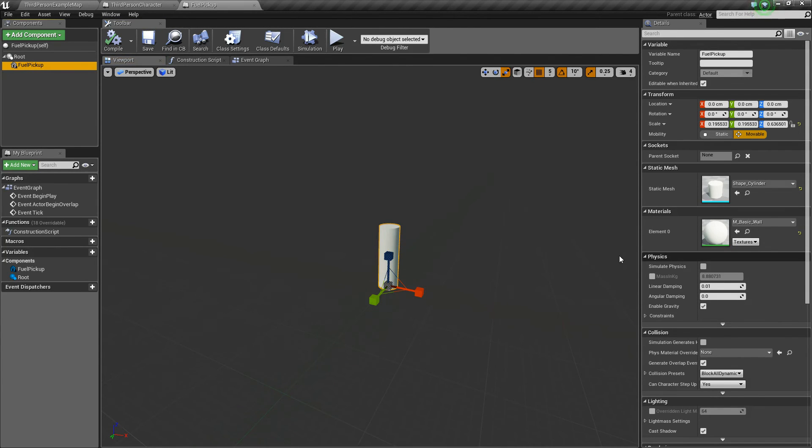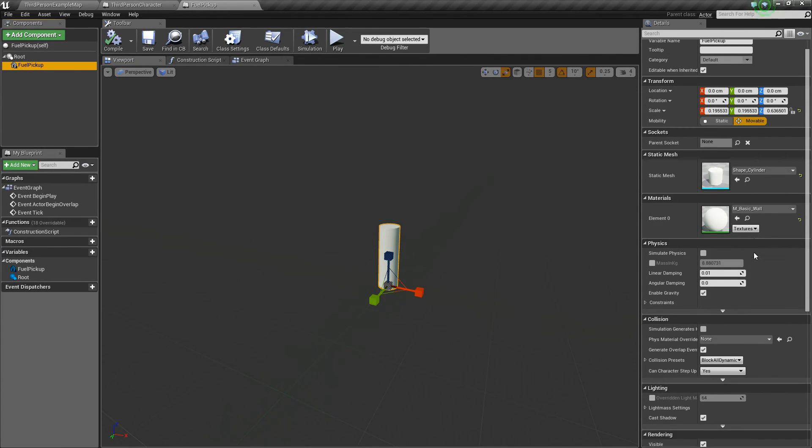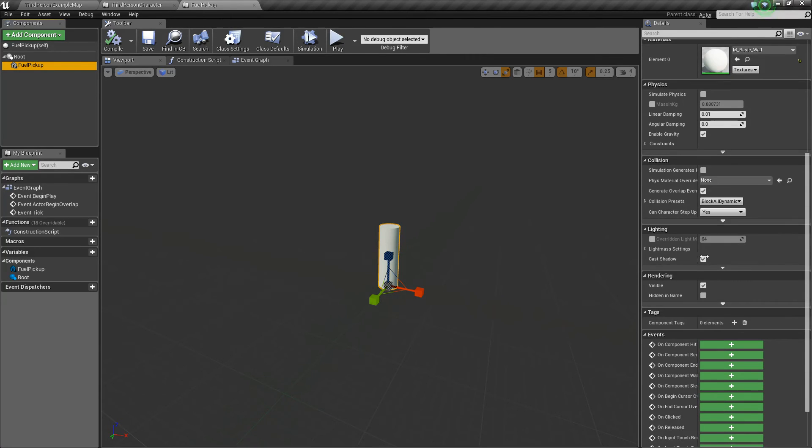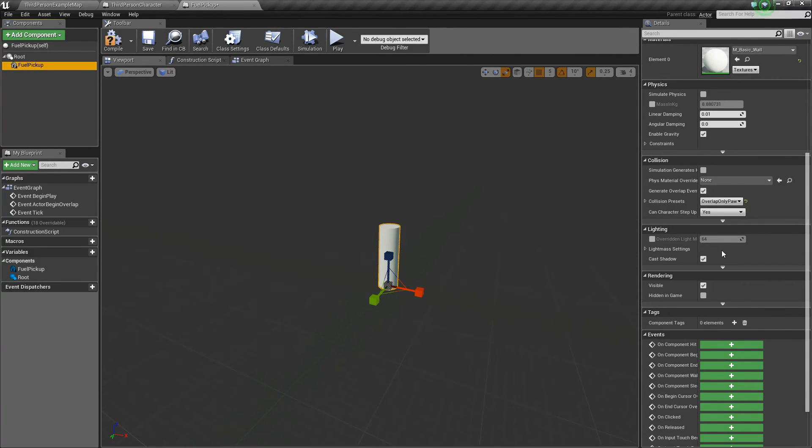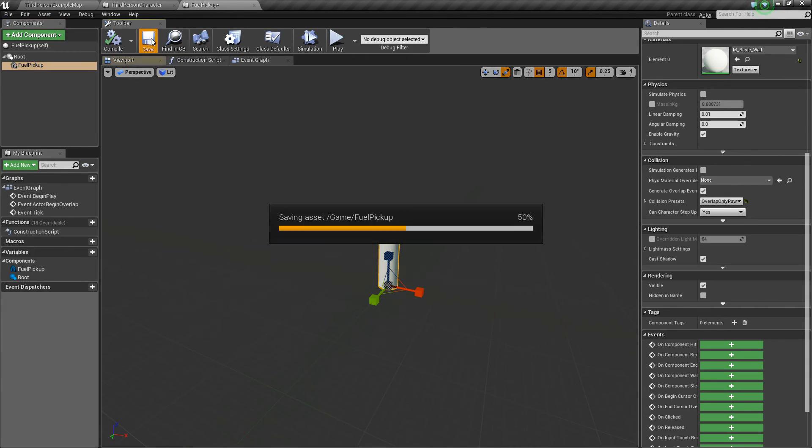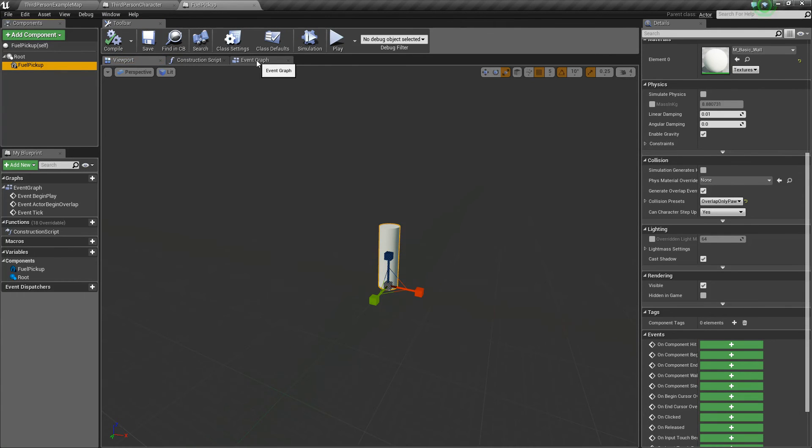And then the last thing we need to do with the fuel pickup selected is go down to collision presets, and change block all dynamic to overlap only pawn. Now compile and save, and let's go to the event graph.